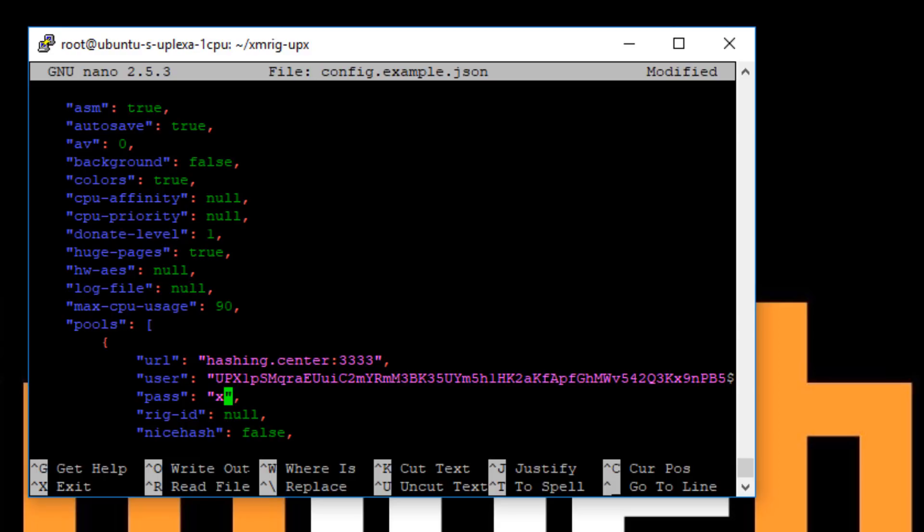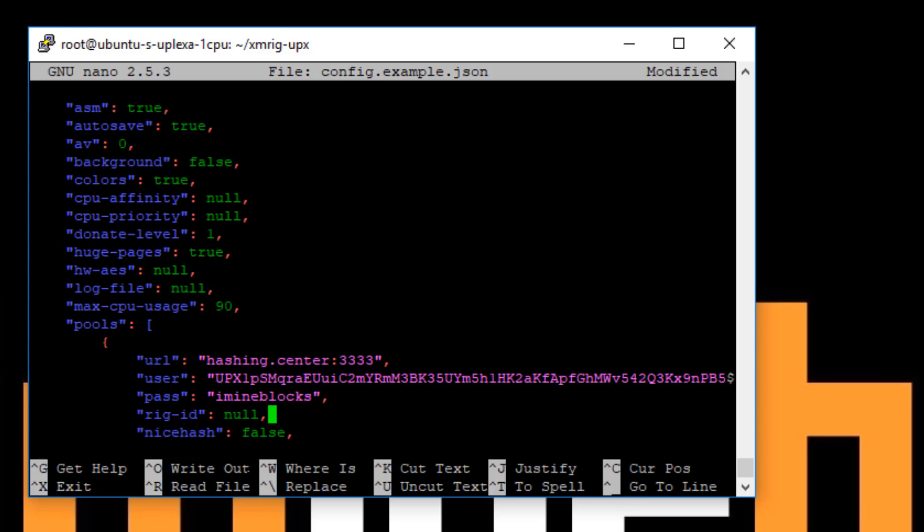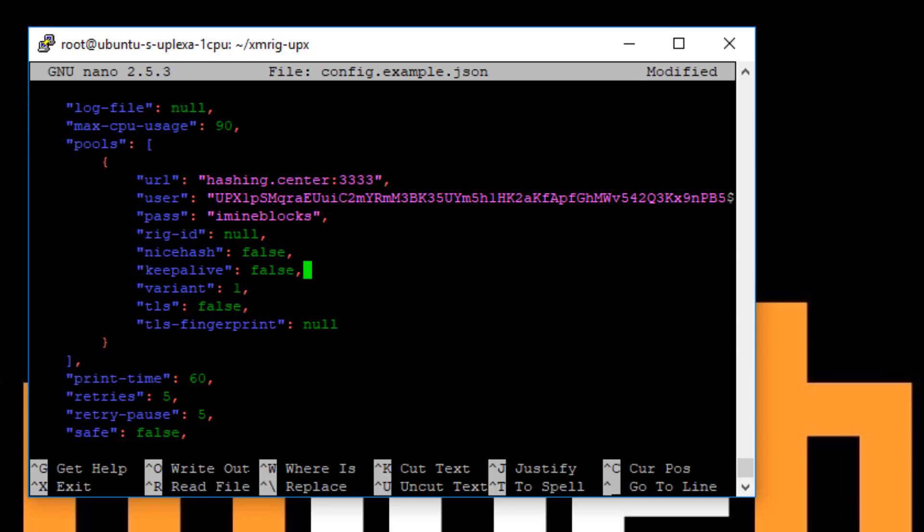Now in the password box, you don't actually use password. You can, it's actually used for a worker nickname. So we'll call this a box for example, or you can call it server one, server two, you can call it whatever you like.